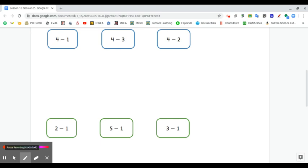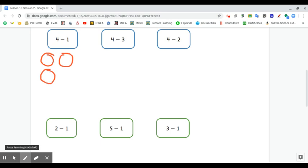The expression is four minus one. One, two, three, four. Four, take away one.